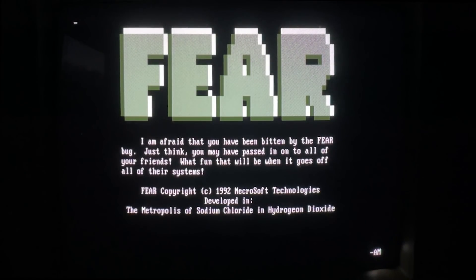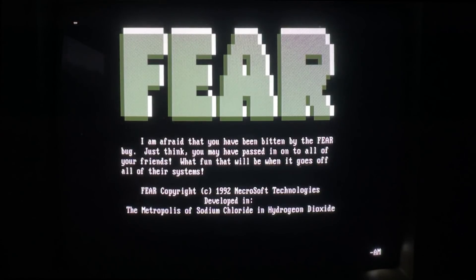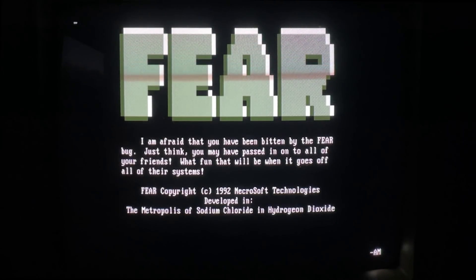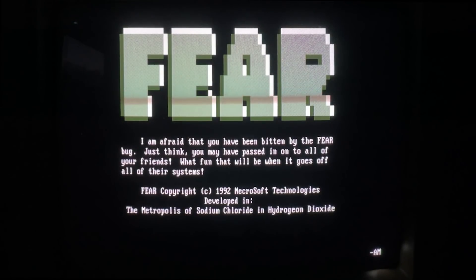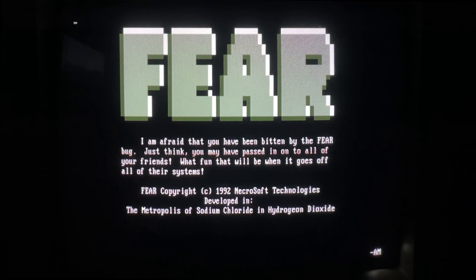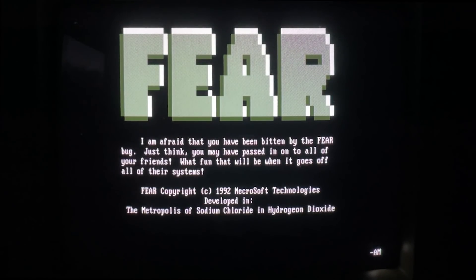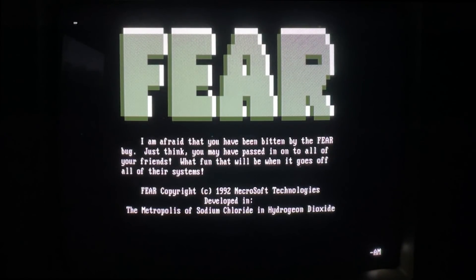The message reads: 'I am afraid that you have been bitten by the FEAR bug. Just think, you may have passed it on to all of your friends. What fun that will be when it goes off on all of their systems. FEAR, copyright 1992, Necrosoft Technologies - developed in the Metropolis of Sodium Chloride in Hydrogen Dioxide.' So the grand city of salt water was the development site of this virus. And when you see this, your system is frozen.